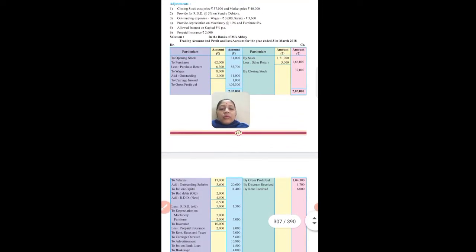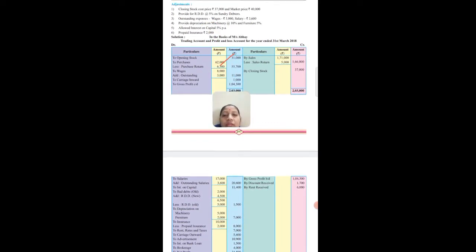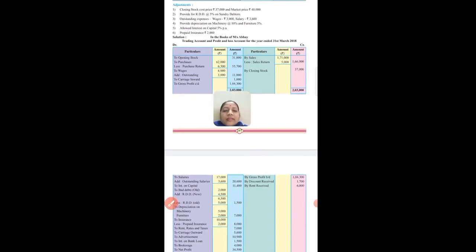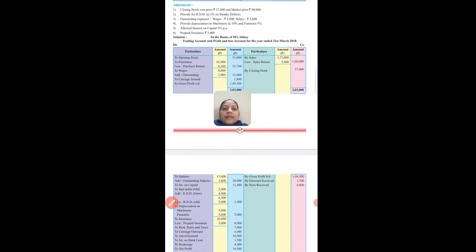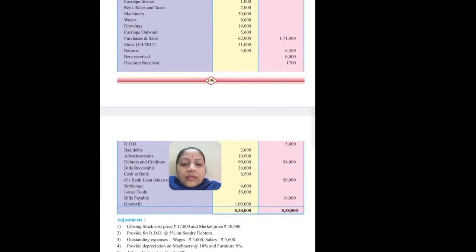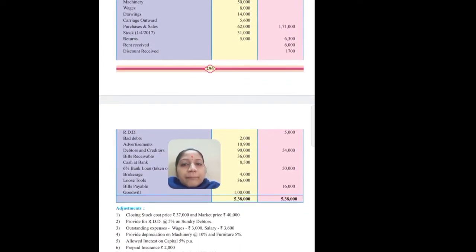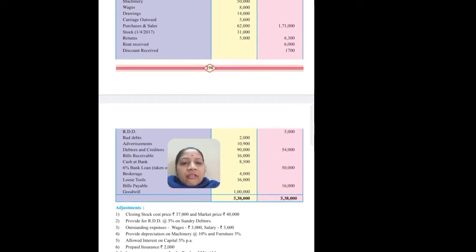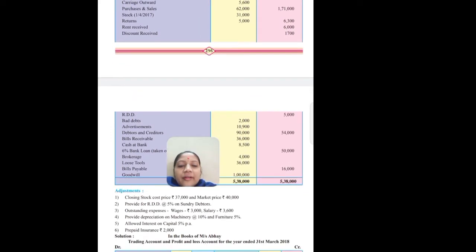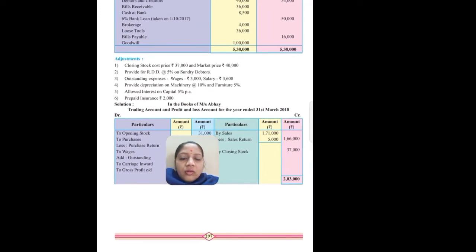Let's start the trading account. First, opening stock amount thirty-one thousand. After that, purchases minus purchase return. Purchase amount is sixty-two thousand, less return - check the problem. Purchase return we get on the credit side: six thousand three hundred and five thousand. Purchase return minus six thousand three hundred gives fifty-five thousand seven hundred net purchases. Sales will go on the credit side, and sales return will be on the debit side.